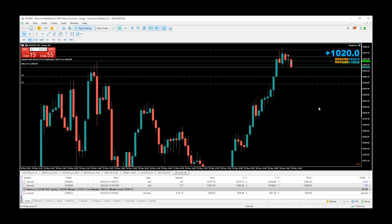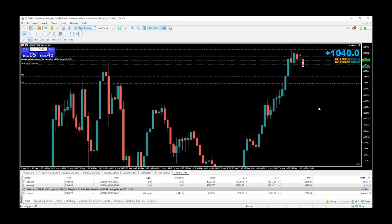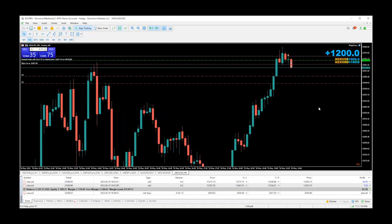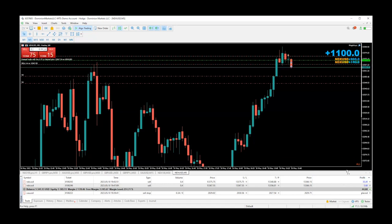Let's say you want to secure more of that profit: click 'close half,' then 'stop loss to break even.' Now nothing can happen — you cannot lose this trade no matter what happens. You can see the accumulated positions down here — how much you're winning on one position, how much on the other.